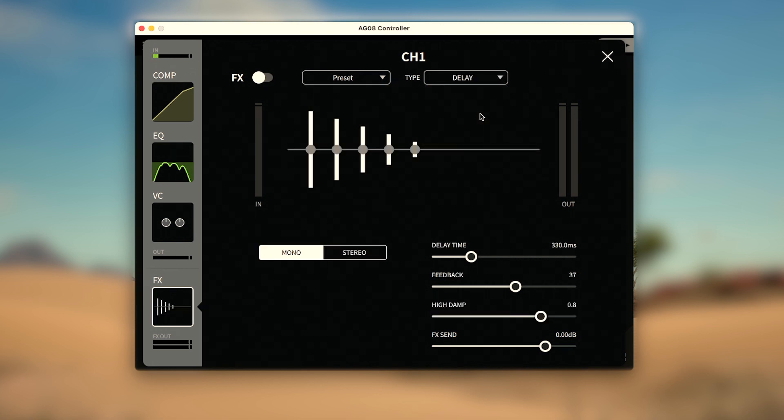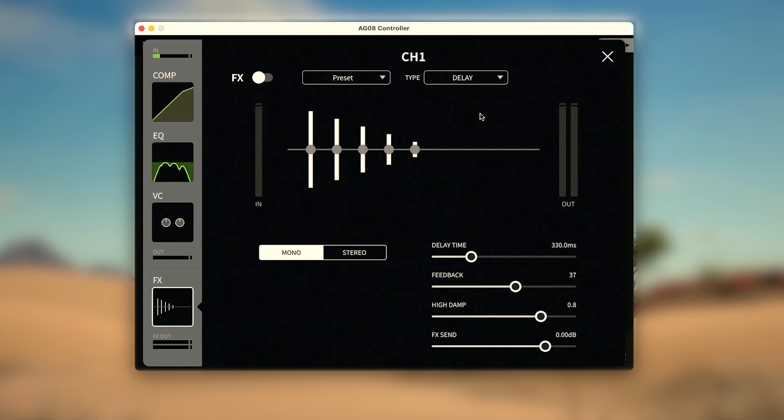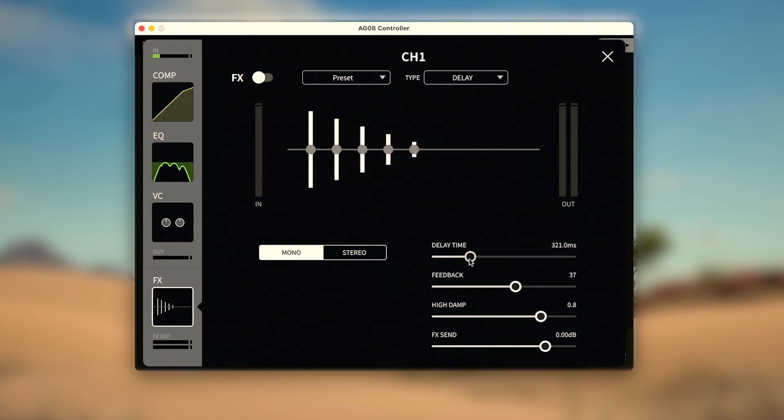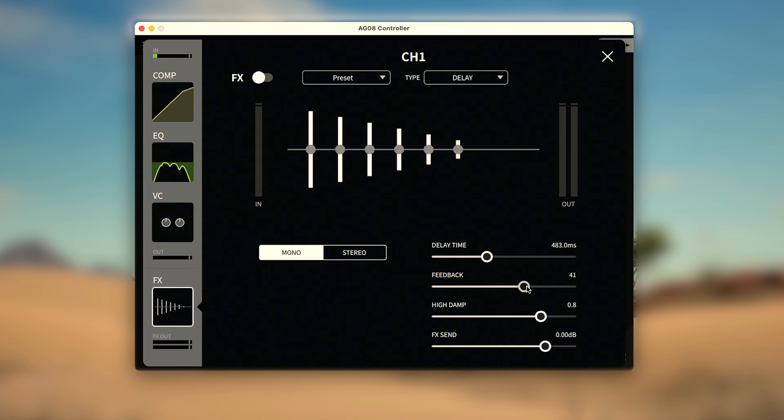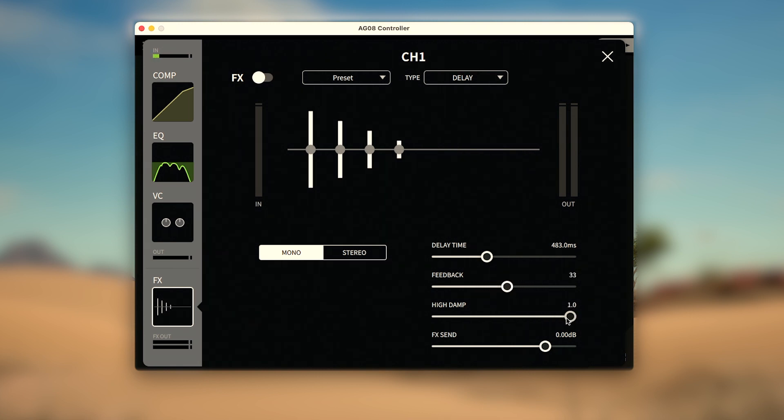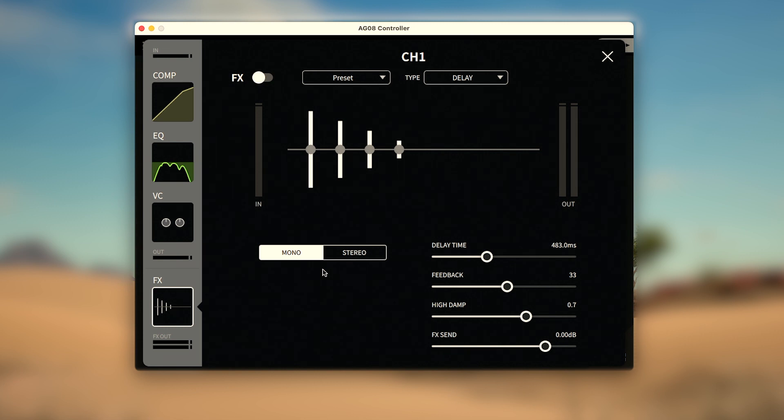The Delay screen has a similar setup with input and output meters and an intuitive display. On the right, Delay Time sets the time to the first and subsequent delay repetitions, up to 1.3 seconds, while Feedback increases the number and strength of those repetitions. High Damp again sets how present the delay's higher frequencies are within the space. And the FX Send controls the amount of delay applied to the audio. Another unique feature to the delay is the mono and stereo control, and can be most easily seen with the left-right output meter. While mono repeats the same sound for both ears, stereo will bounce the delay from left to right.